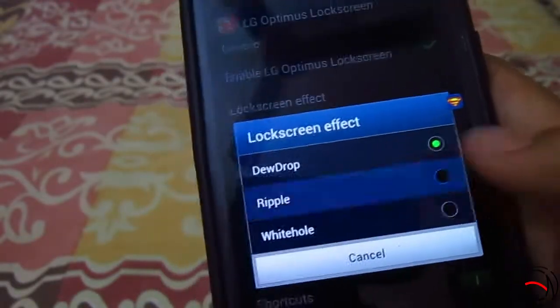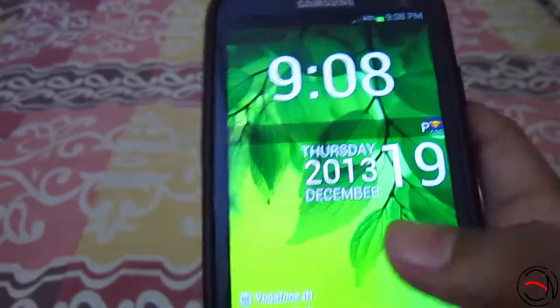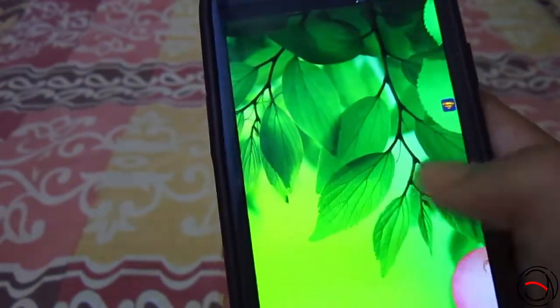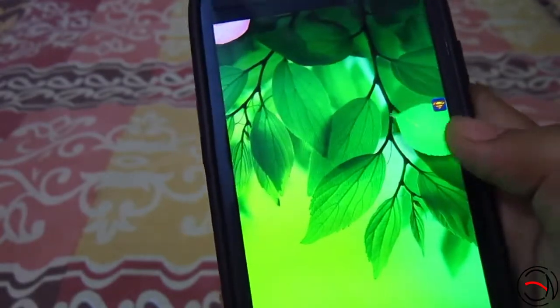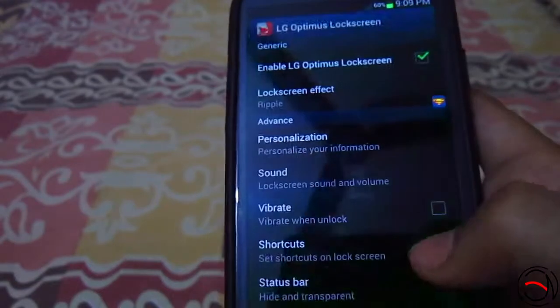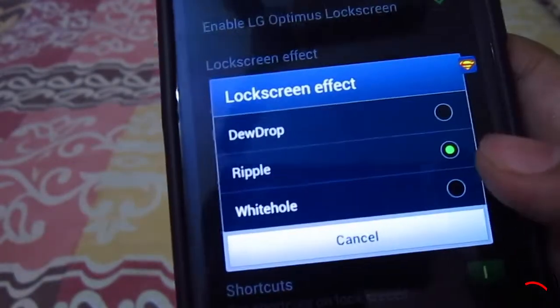The second effect is a ripple. There will be ripples on your screen with some flower petals or leaves. As you can see, this is the second one — there are ripples and also some leaves, and we have to unlock in this way.